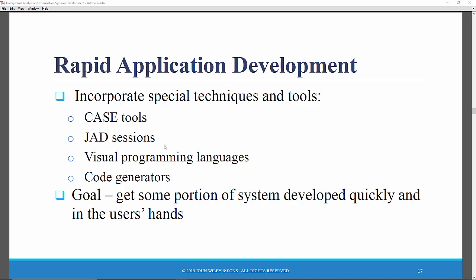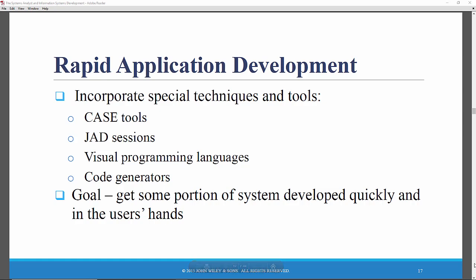JAD sessions are joint application development sessions. You get people together in small groups to talk face-to-face about the requirements and what needs to be done. So-called visual programming languages — Visual Basic, for example — are productivity techniques and tools. And code generators are software that actually produces some of the computer code that you need from your analysis and design specifications.